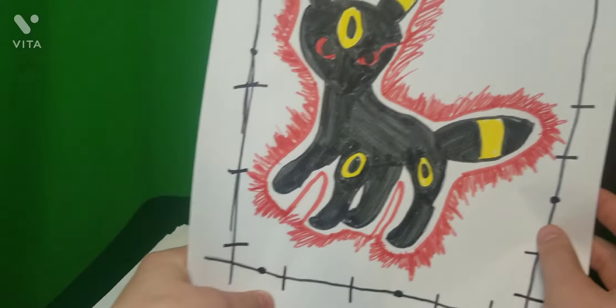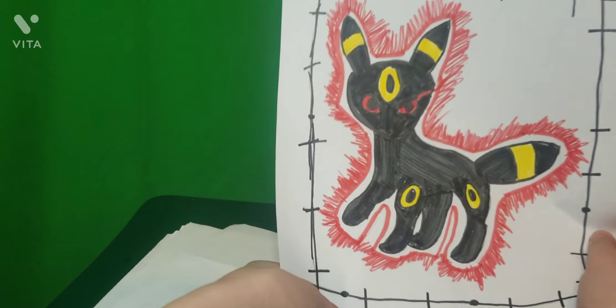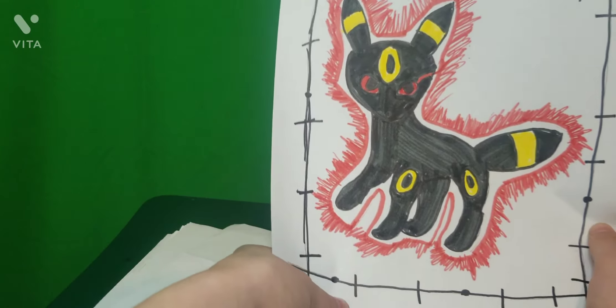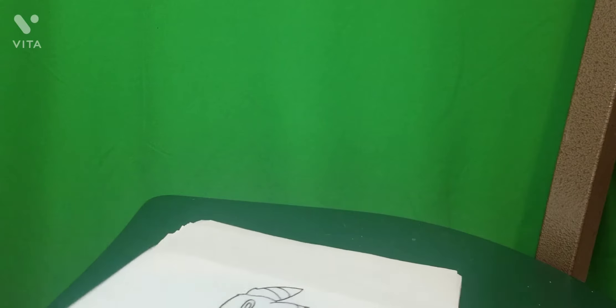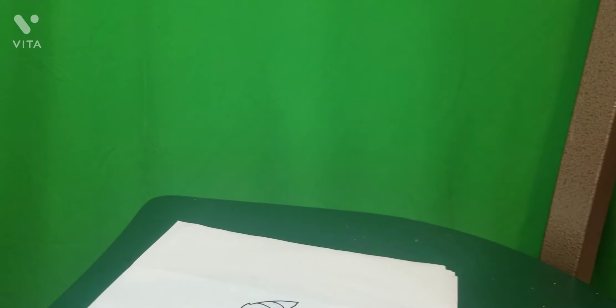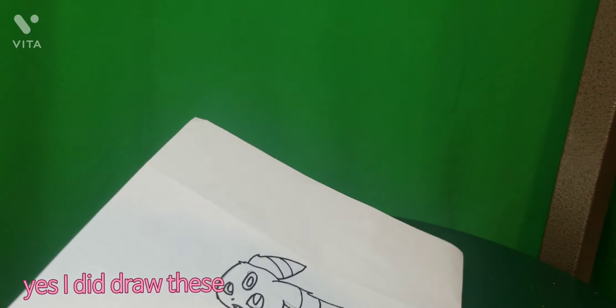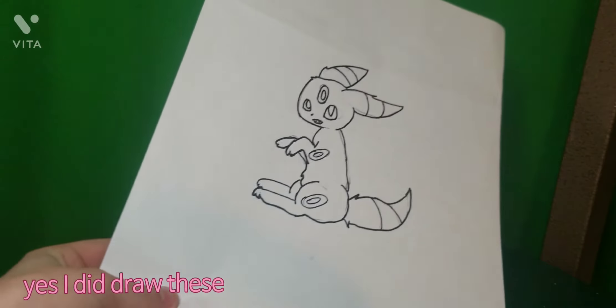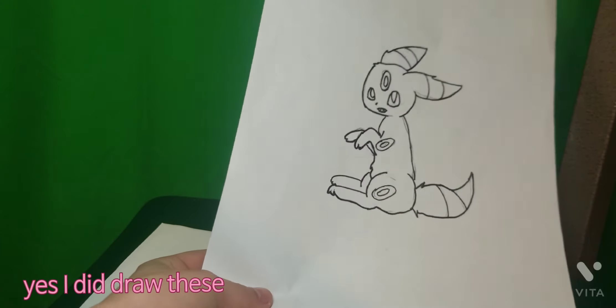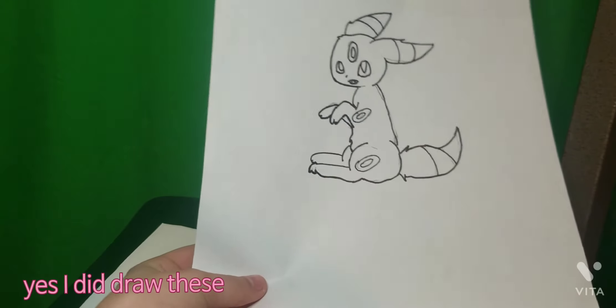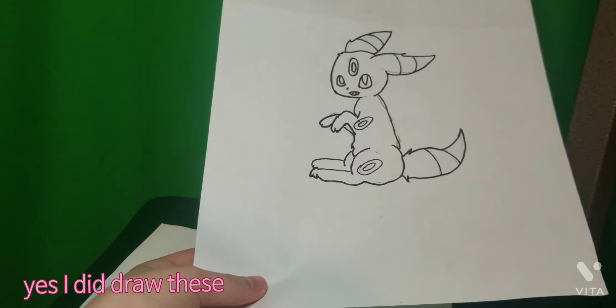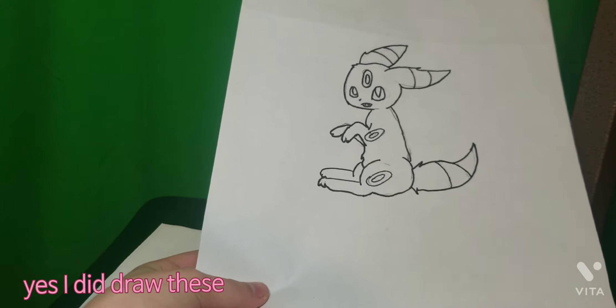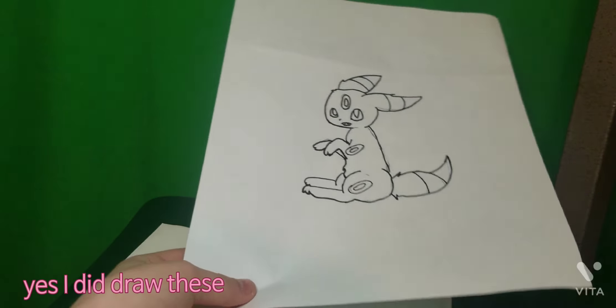They're not my original art. Like, I did not make, like, I drew it, yes, but it wasn't my idea for these. I found most of these on Google, but on my phone. I didn't not draw them. I did draw them.